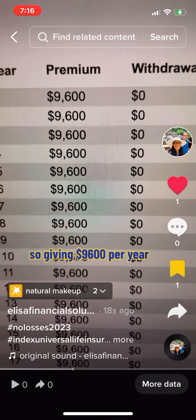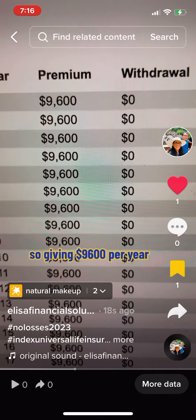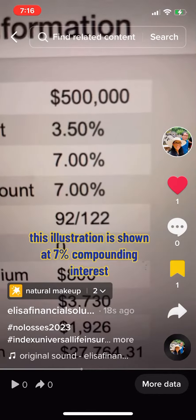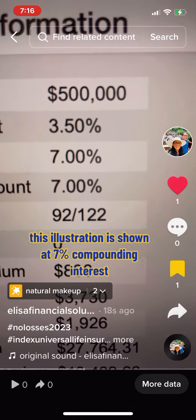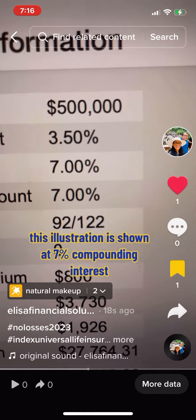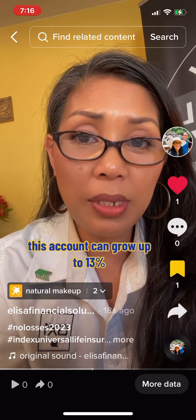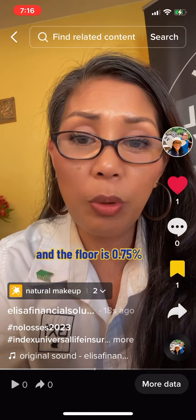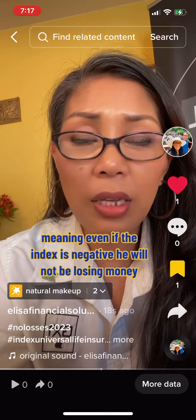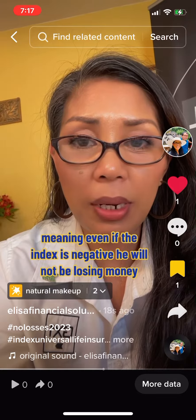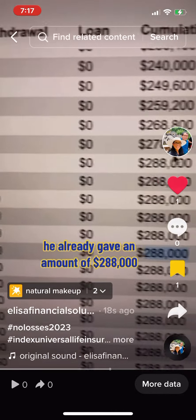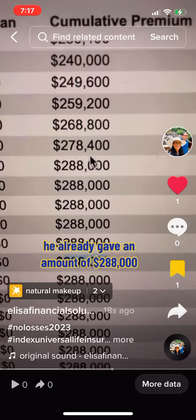Giving $9,600 per year, his death benefit increases every year. This illustration is shown at seven percent compounding interest. His account can grow up to thirteen percent, and the floor is 0.75%, meaning even if the index is negative, he will not be losing money.